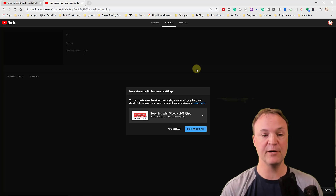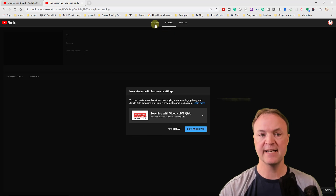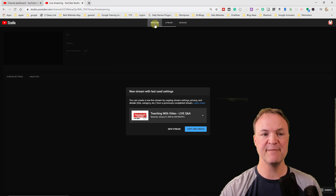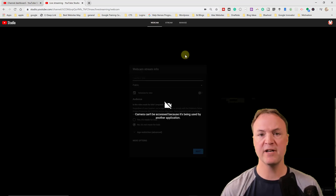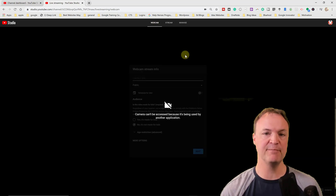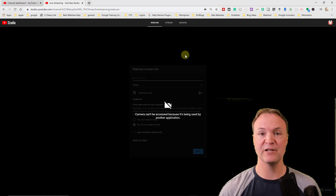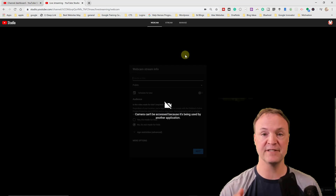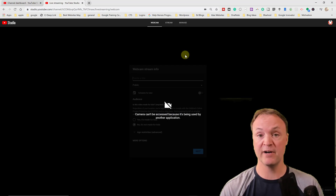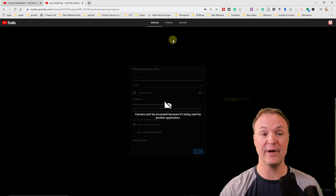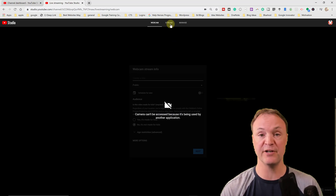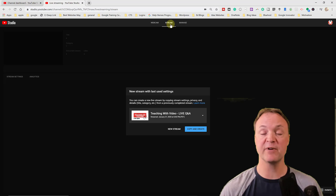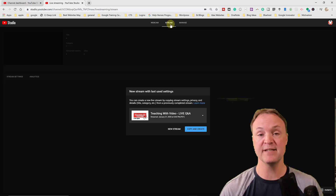From this point we're only about a minute away from getting everything set up. Right now you can see a previous stream I've done. A lot of times when you go in for the first time, it will default to webcam. We're not using the webcam option — that's for going straight through YouTube's services. We're hooking up through OBS for streaming, where I'll show you how to share your screen.